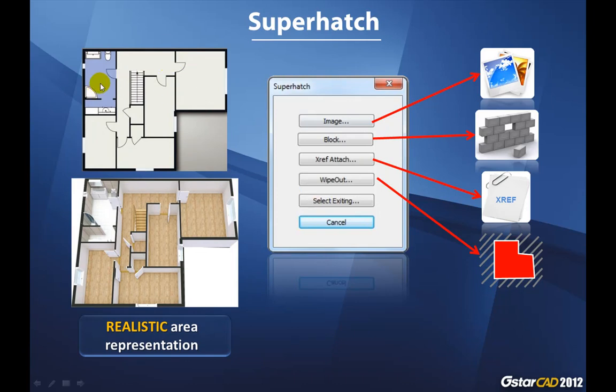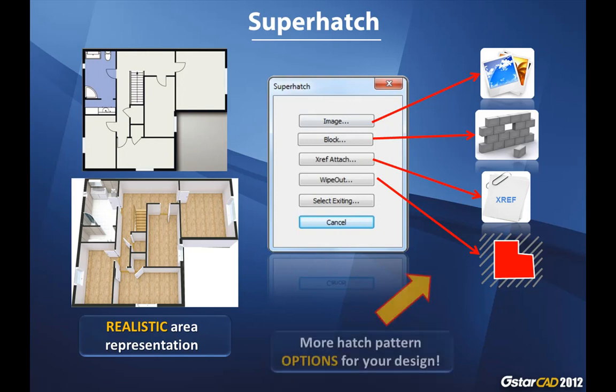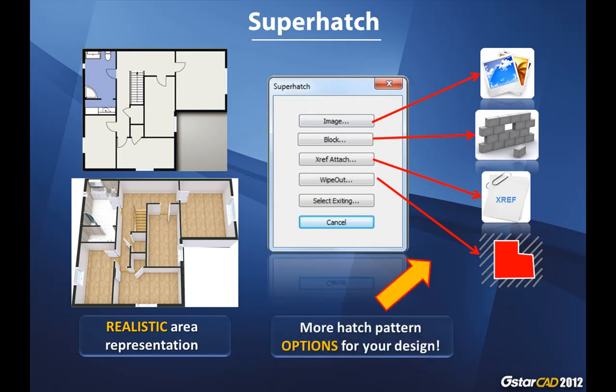As you see you have your 2D floor plan, and then you can apply a Super Hatch doing hatching the floor of your layout here. Another main benefit of this is that you will have more hatch pattern options for your design. As you can see, you have a picture, you have a block reference and so on.